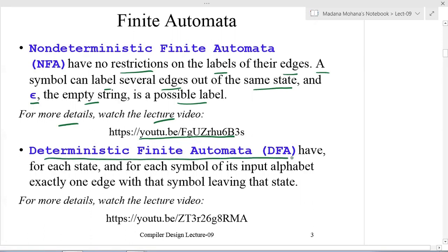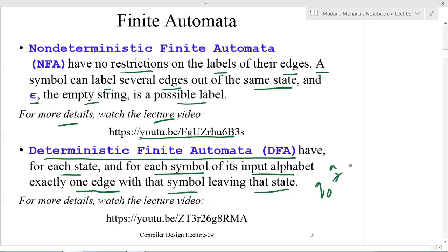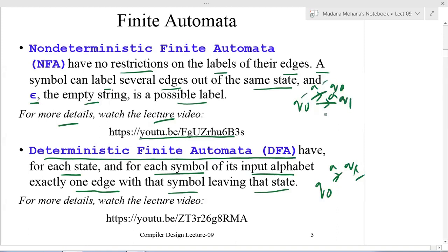For deterministic finite automata, for each state and for each symbol of its input alphabet, there is exactly one edge with that symbol leaving that state. That means from a state on one input symbol it has only one next state. Whereas in non-deterministic finite automata, from a state on one input symbol it can have more than one next state with the same input symbol — this is called NFA, and the other is called DFA.